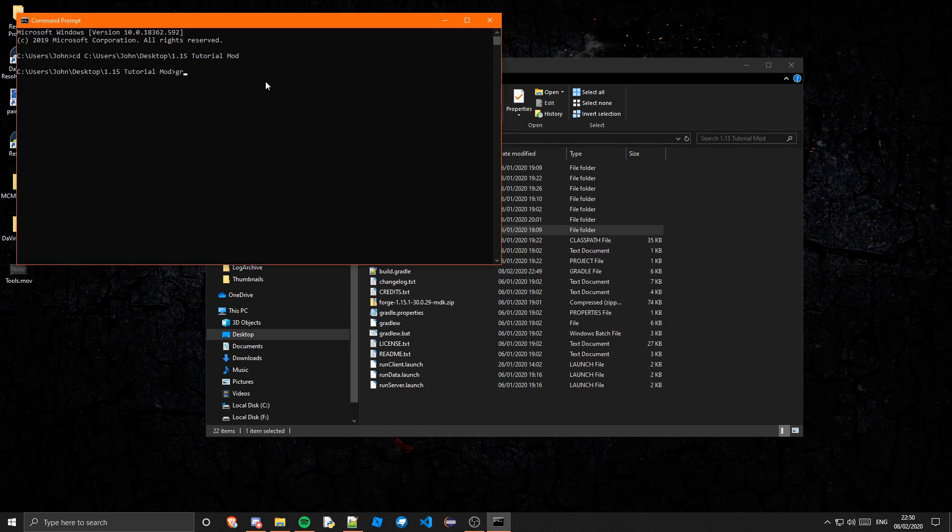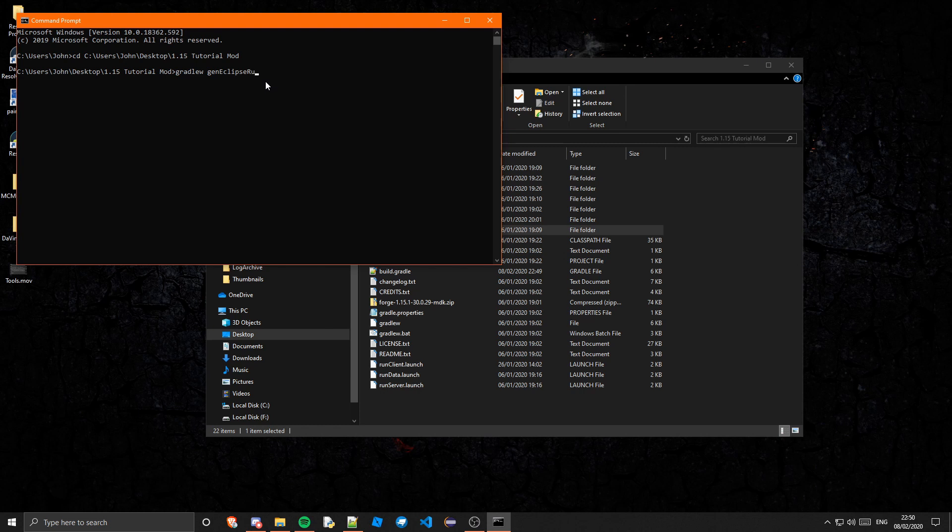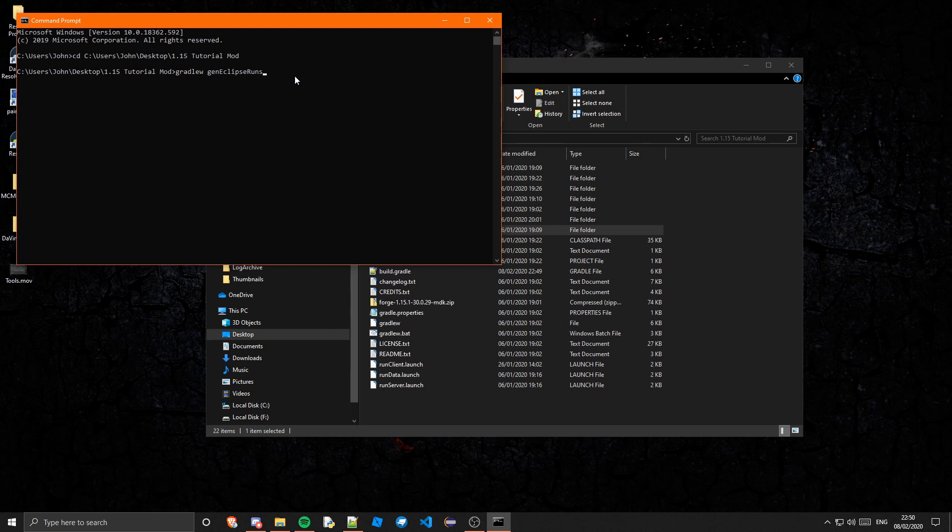So what you can go ahead and do is run gradlew gen eclipse runs, or if you're using IntelliJ you can do gen IntelliJ runs. But because I'm using Eclipse I'm going to want to do gradlew gen eclipse runs. So if you just run that we're just going to let that run.